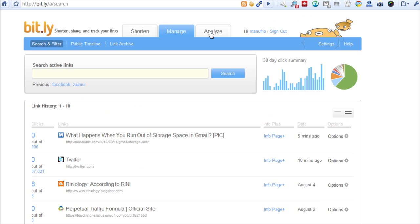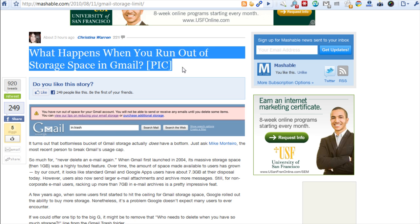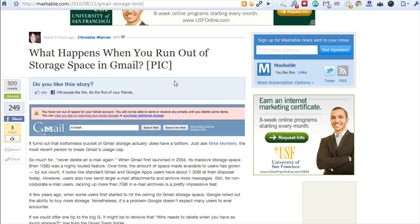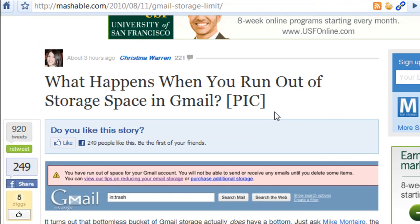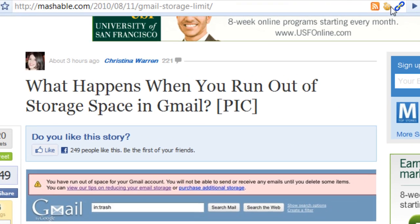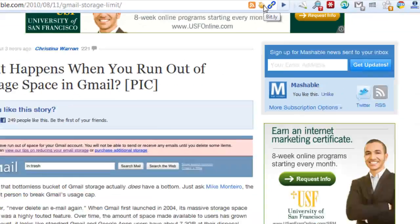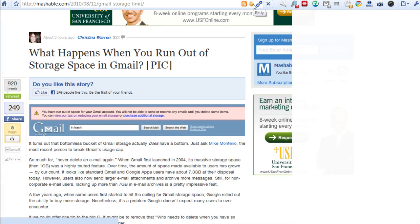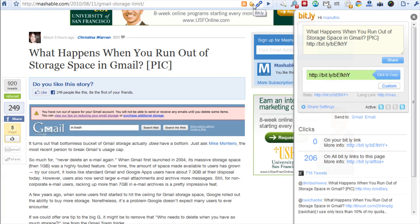Another cool thing that I wanted to show you is, let's say I'm browsing the net and I happen to have read this article earlier on Mashable and I like the article and I want to share it with the people who follow me. What I can do is just click right here on my Bitly.